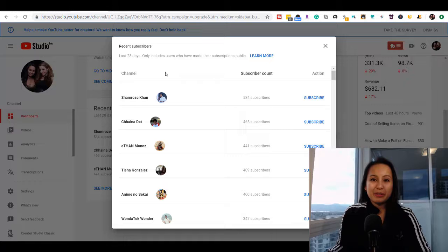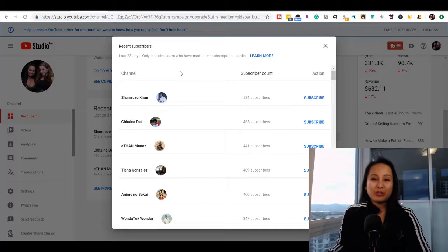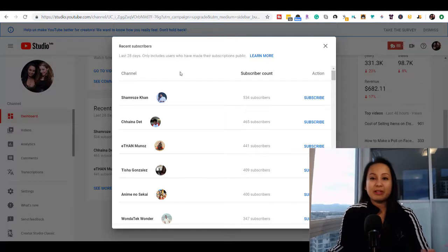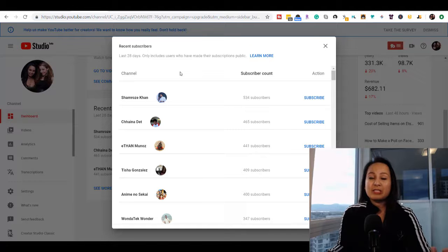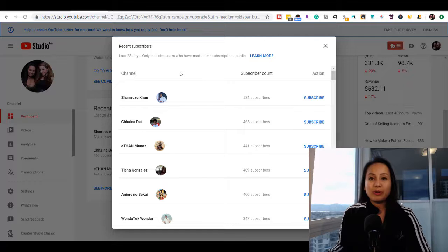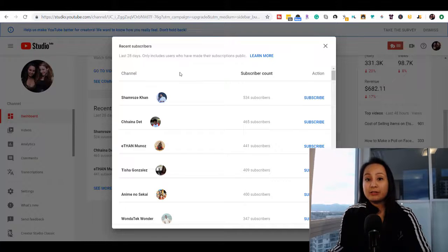Obviously, as you get bigger, it's harder to do this because there's so many people coming in at one time. But especially when you're in the beginning, definitely do that. It's a great way to build rapport with people and a cool way to get new subscribers.